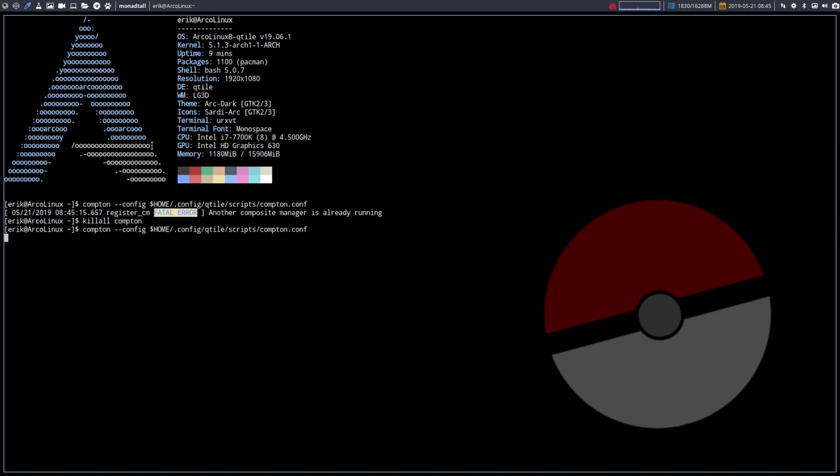So I'm going to kill all Compton first, and then again say run Compton. So if nothing happens, if there are no warnings, then everything is okay. Then it's just fine. And you have now a Compton that's just working. If you want to test it further and put it in the background, that's just this little sign in the back. And then this application has been sent to the background.